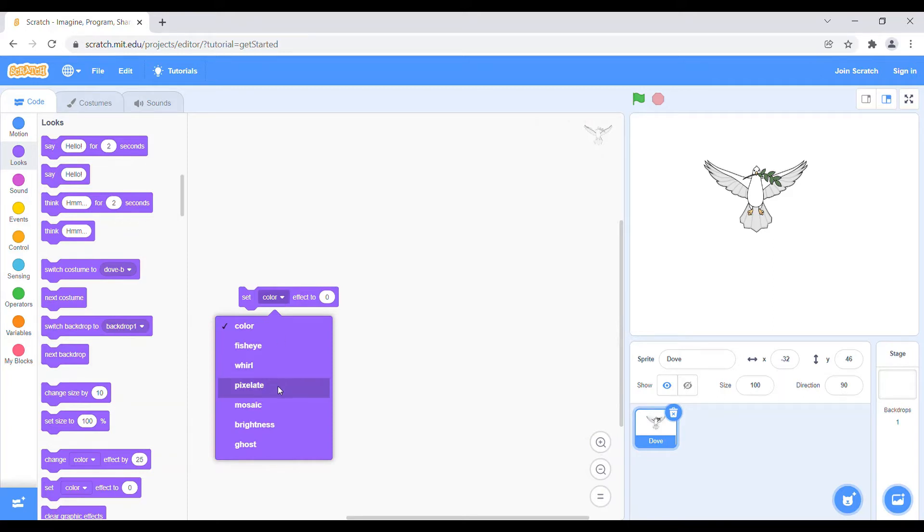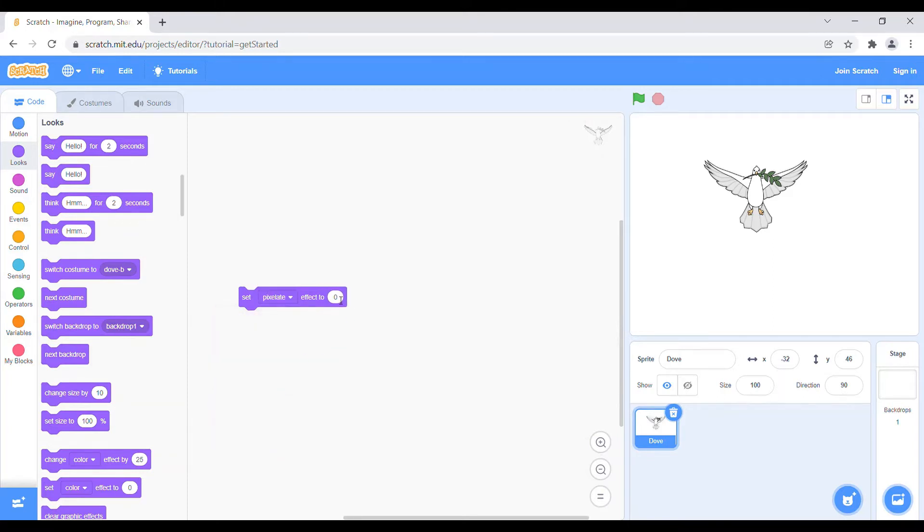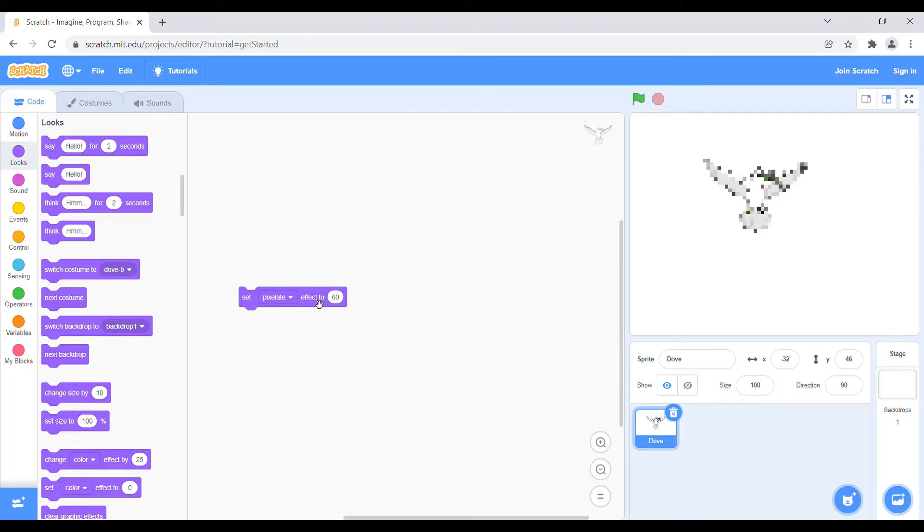And as for your wish you can choose the number. Let's first take 60. Oh my god, it's too blocky, so let's change it to 30. So now let's see, okay it's fine.